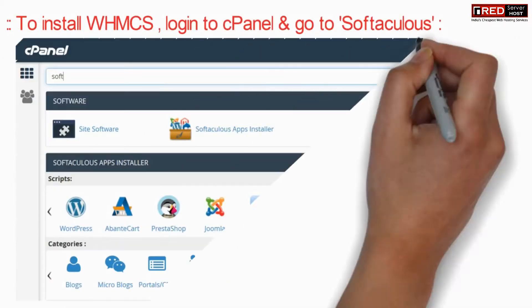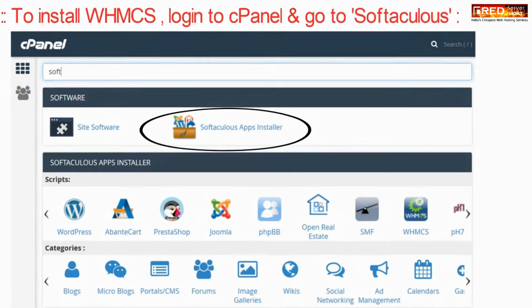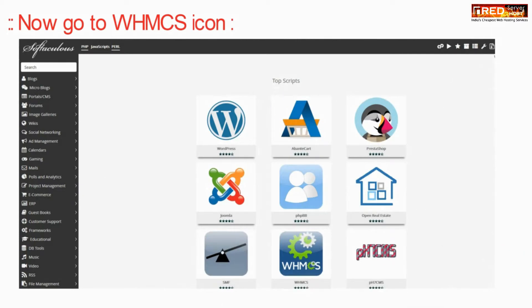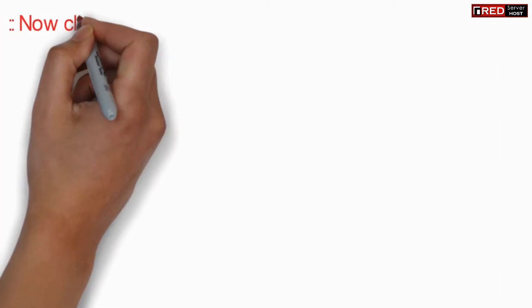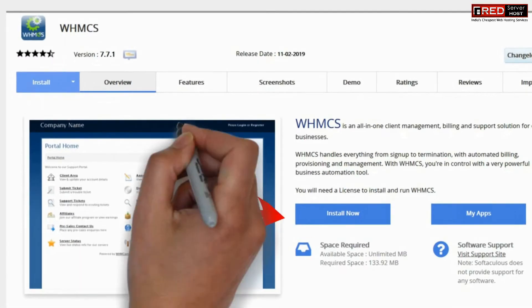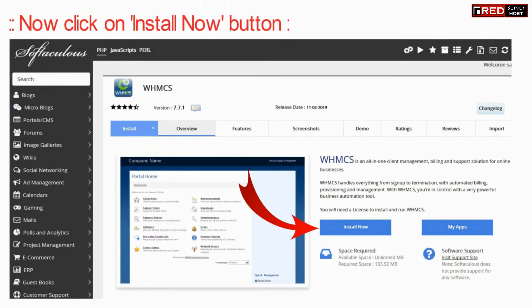To install WHMCS, login to your cPanel and then go to Softaculous App Installer. Now click on WHMCS, and then click on Install Now.